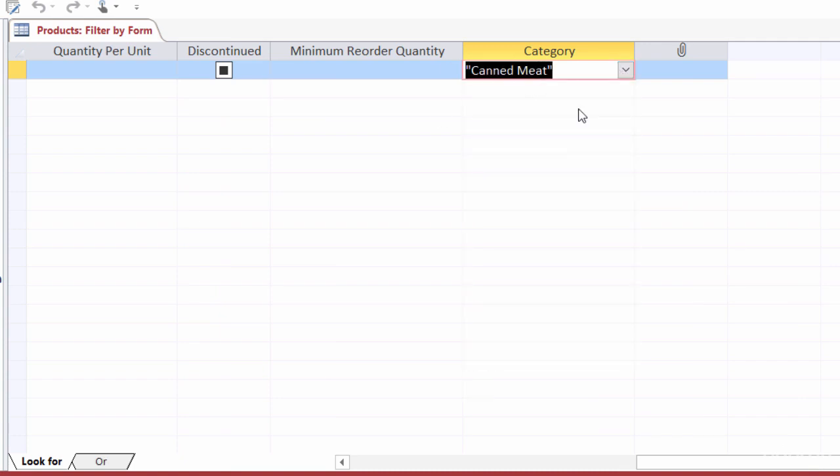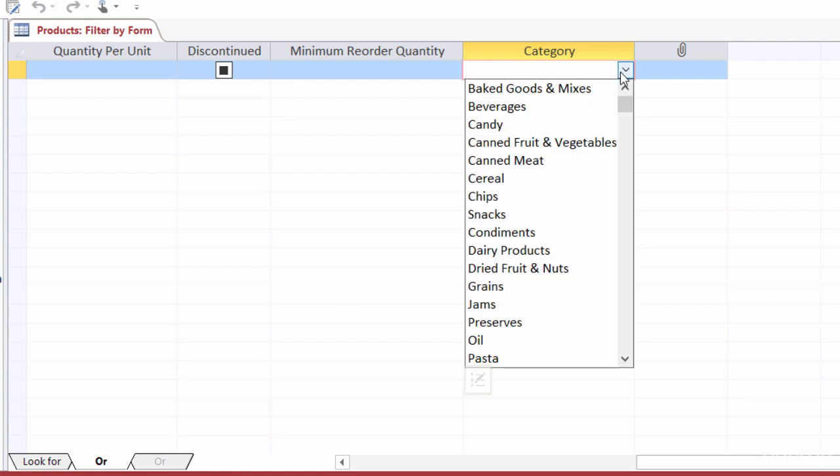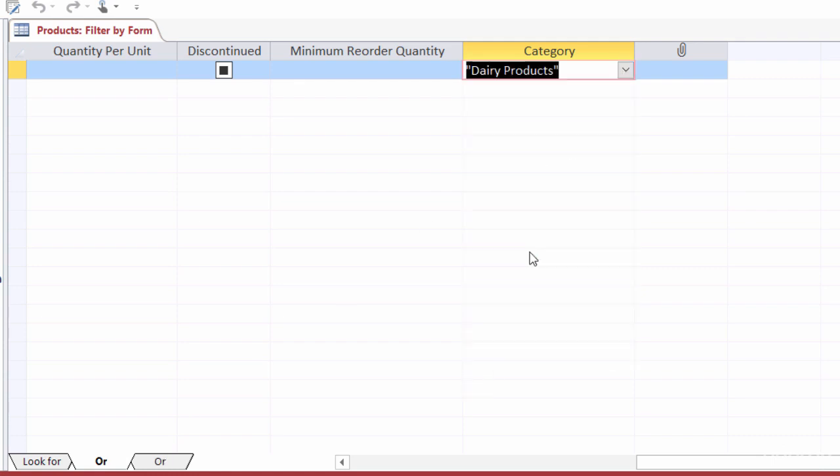Now, once I make a selection here, you'll notice that the or tab down at the bottom is now enabled. So I can click on or if I want to also see another category. So maybe I want to see canned meat or dairy products. So when I click on the dropdown, I'll just choose my dairy products. And when I chose a criteria here, notice again, down at the bottom, I have another or. So every time I choose a new criteria in a new tab, I get another new or tab. I can just keep adding on different filters.